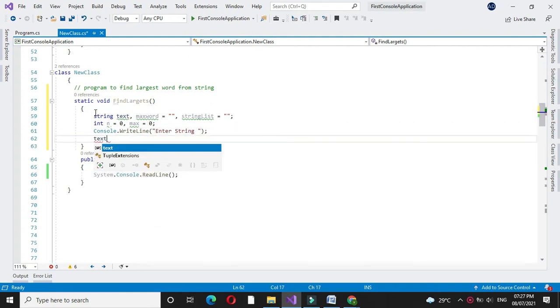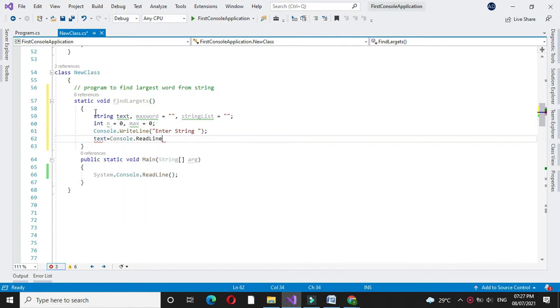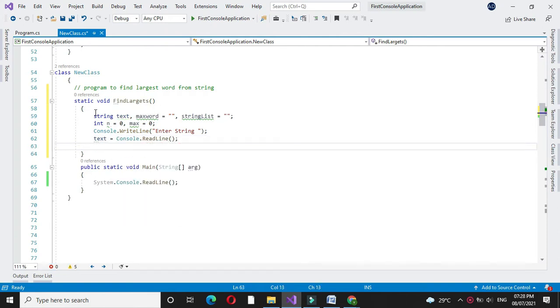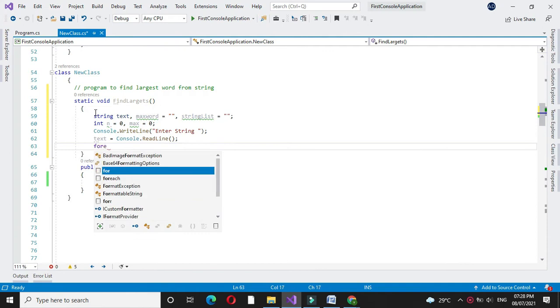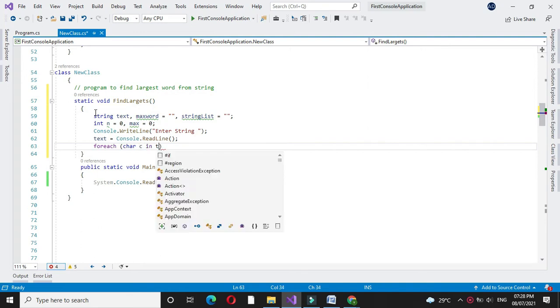Then we will accept the string from the user in text. We will accept it and we will use for each loop.